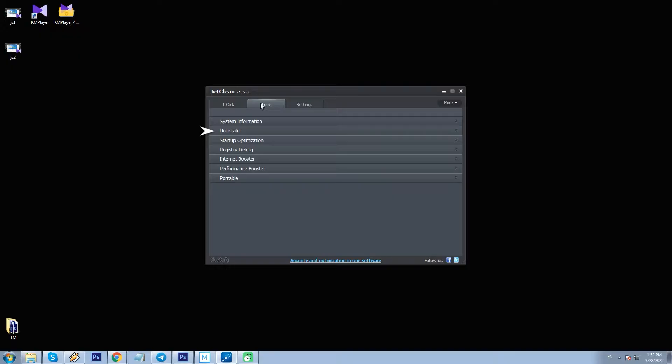The Tools tab accommodates things like System Info, Uninstaller, Startup Optimization, Registry Defrag, Internet Booster, Performance Booster, and the option to generate JC Portable Version.